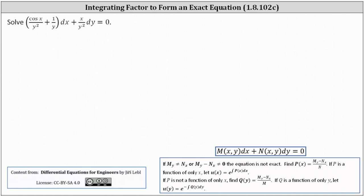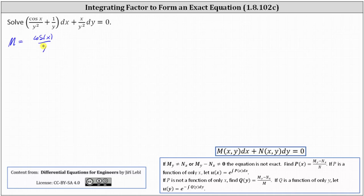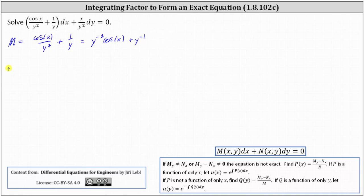Welcome to an example on how to use an integrating factor to form an exact differential equation. Looking at the given differential equation, it appears as if it might be exact. But remember, it's only exact if the partial of M with respect to y equals the partial of N with respect to x, where M is equal to cosine x divided by y squared plus one divided by y, which we can also write as y to the power of negative two cosine x plus y to the power of negative one, and N is equal to x divided by y squared, which we can also write as x y to the power of negative two.